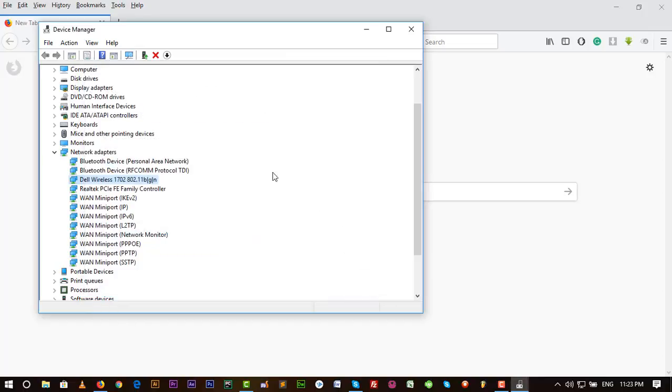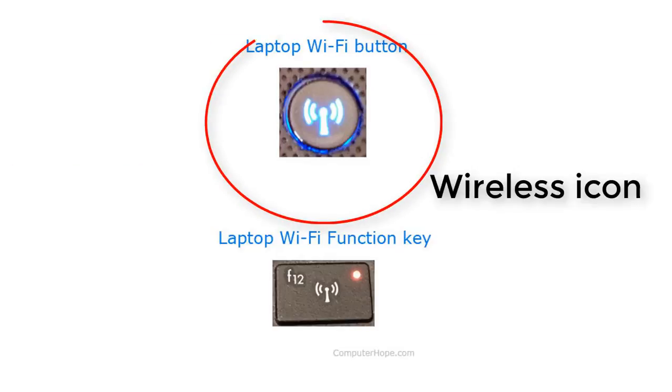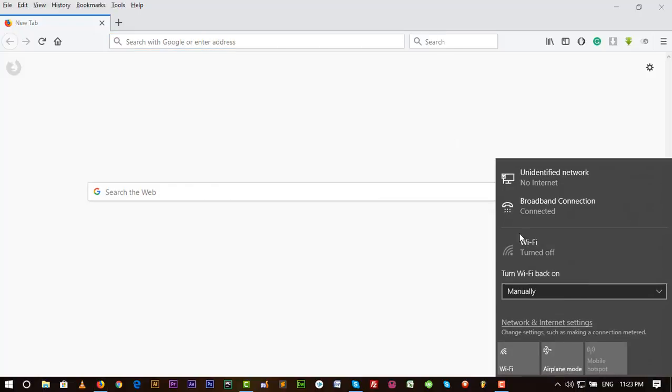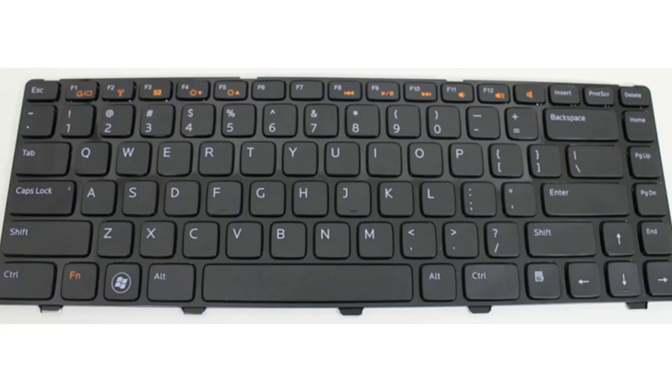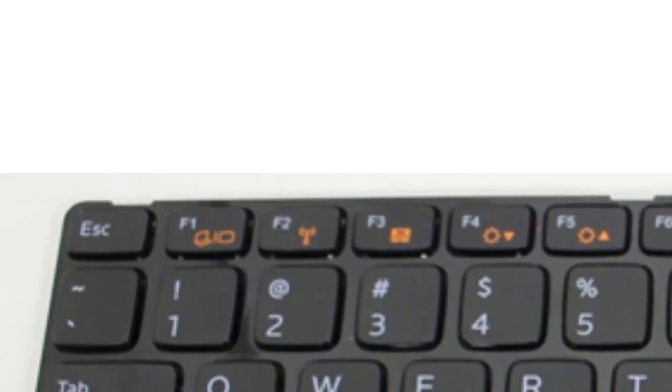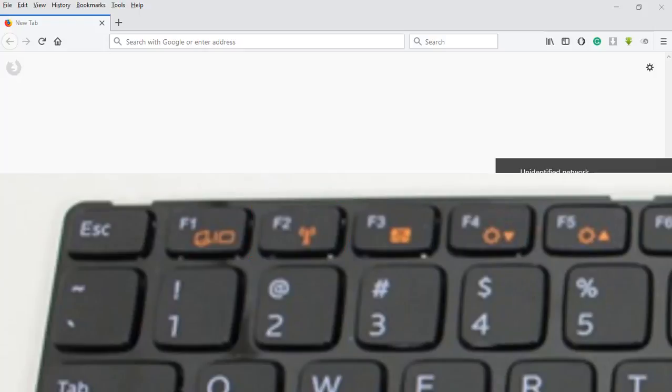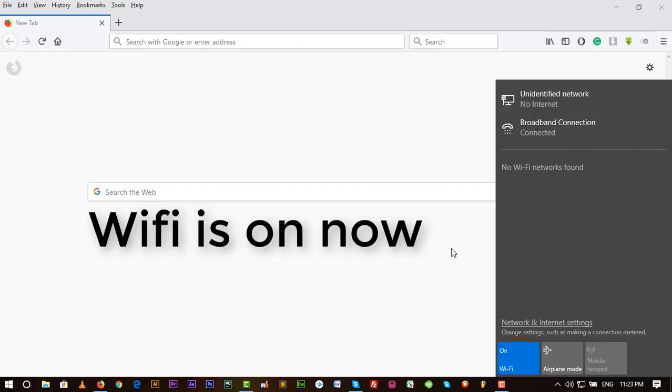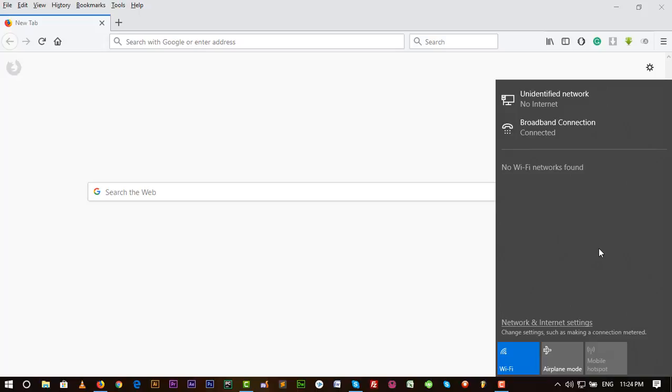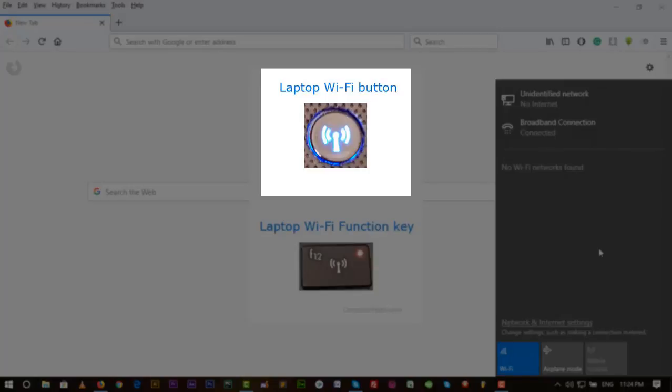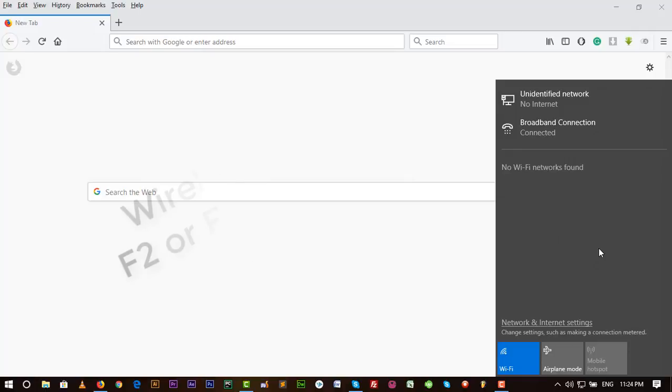And then look on your keyboard. There should be a Wi-Fi connection icon. In my Dell laptop, there is a wireless connection icon in F2. If I click on F2, have a look. It's a simple process. Just find the wireless icon in your keyboard, press on it, and then have a look.